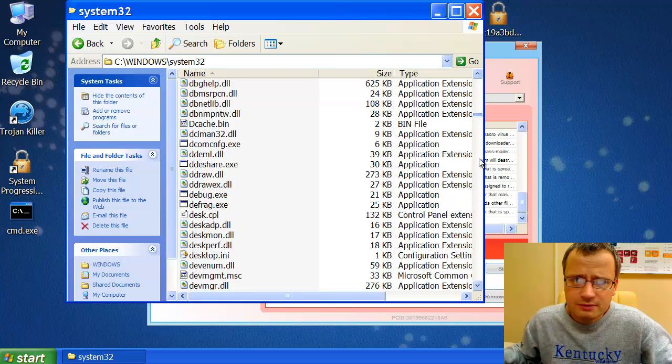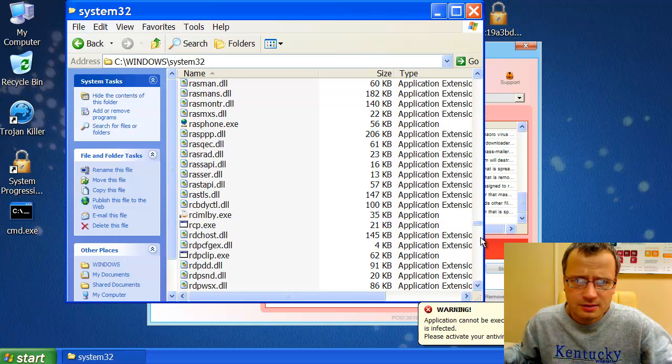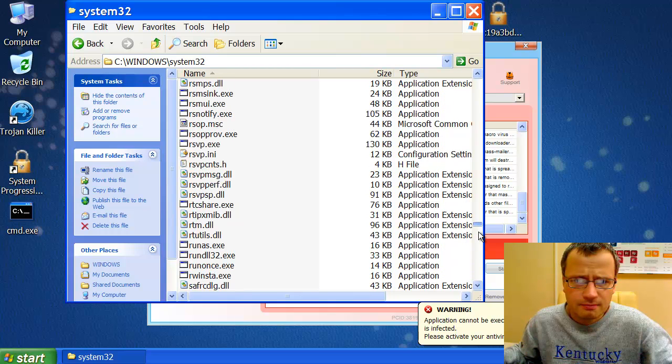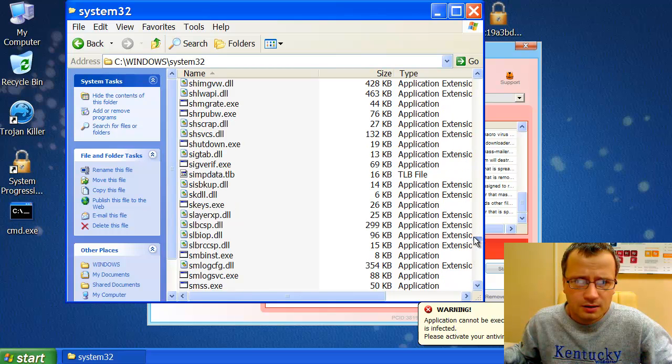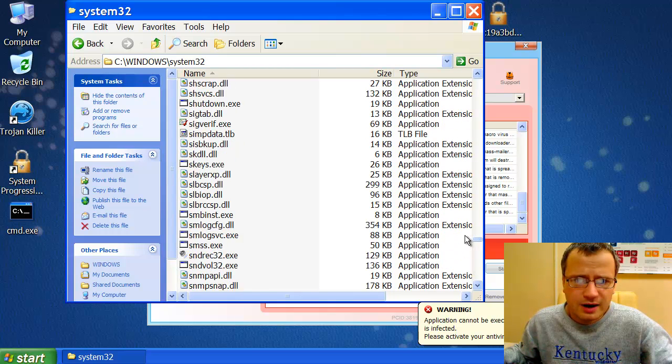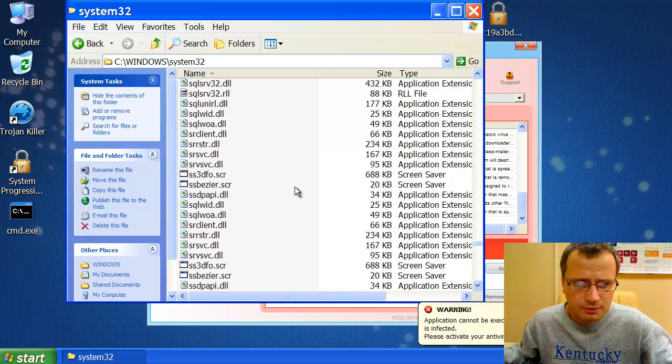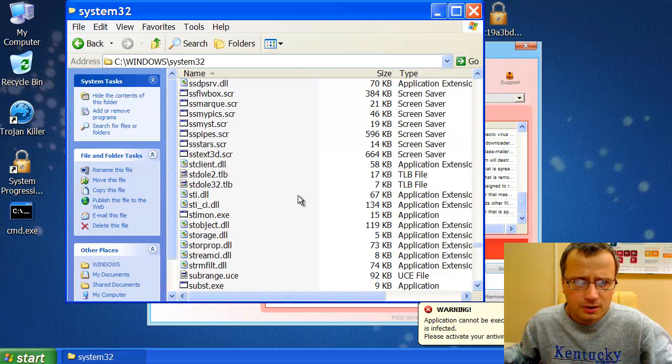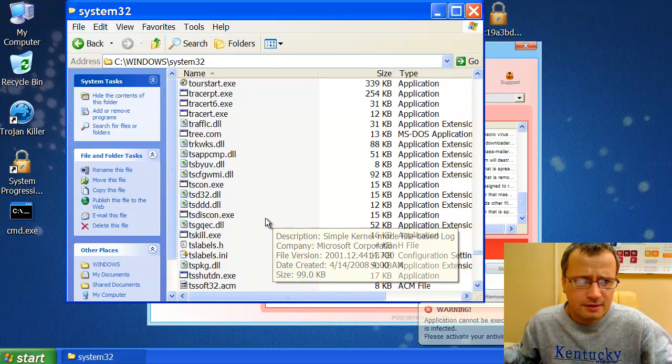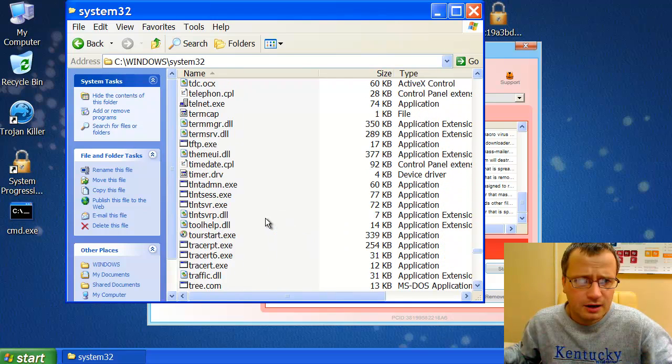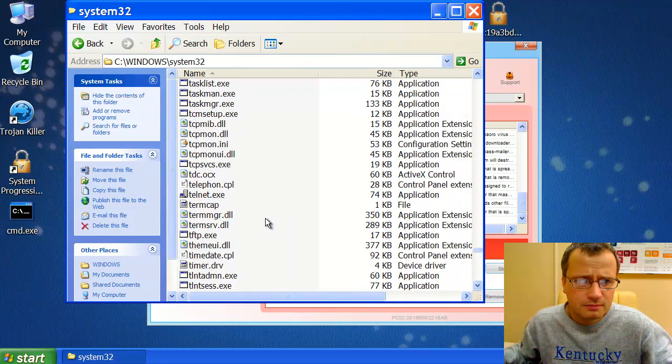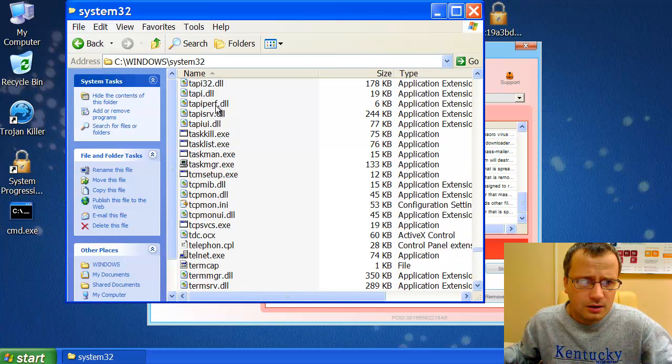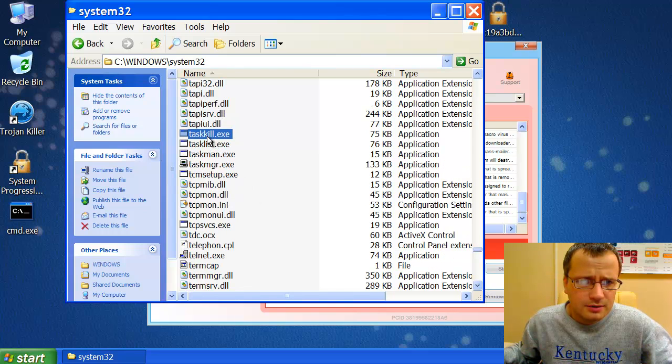Now, the second file we need to find is called taskkill.exe. This file is also located in a System32 folder. So we are looking for taskkill.exe file.